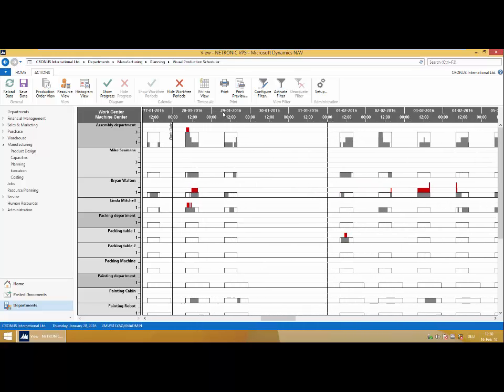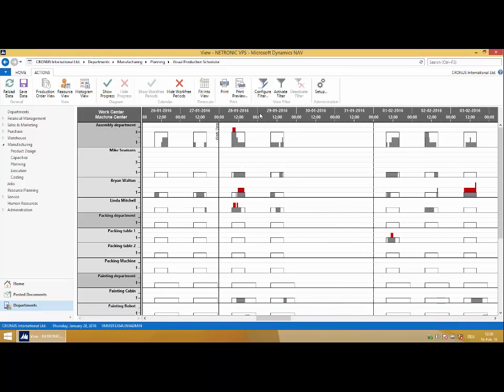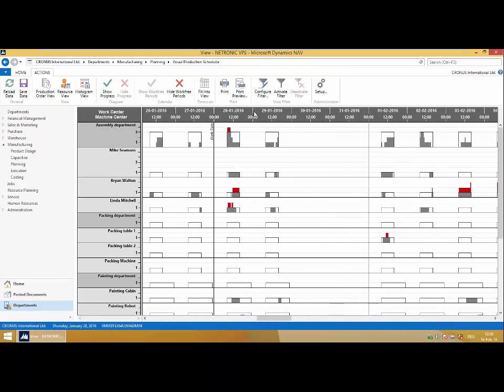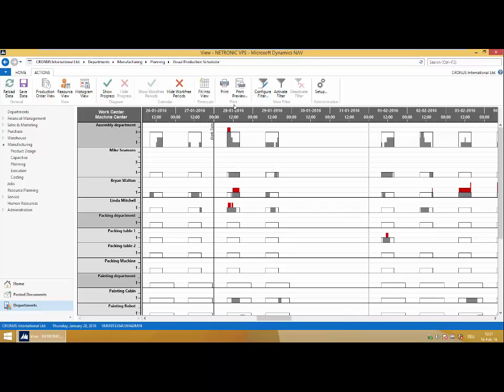Now the Visual Production Scheduler boasts further features such as full configurability with regards to filtering, printing and print preview options, further calendar and time scale settings, and tons more.